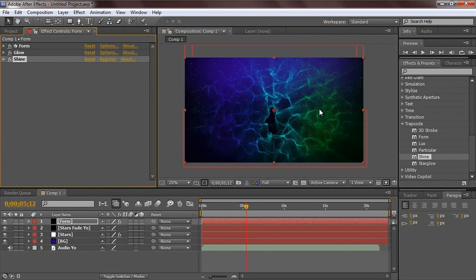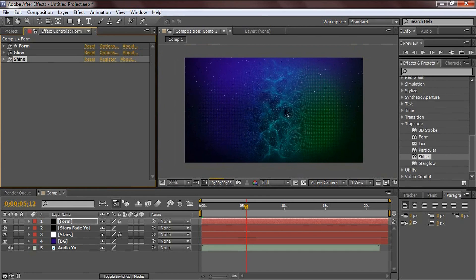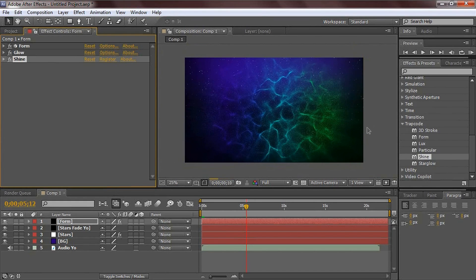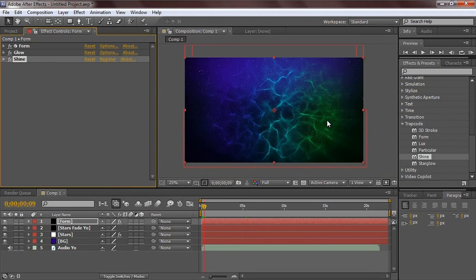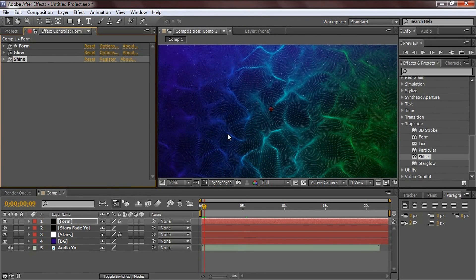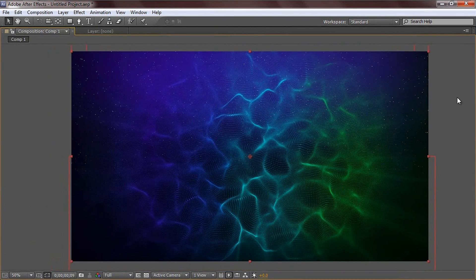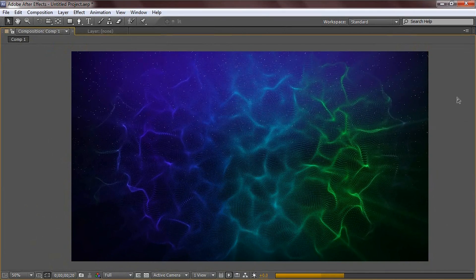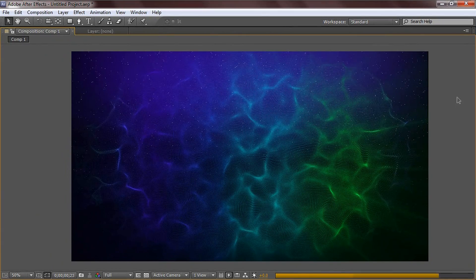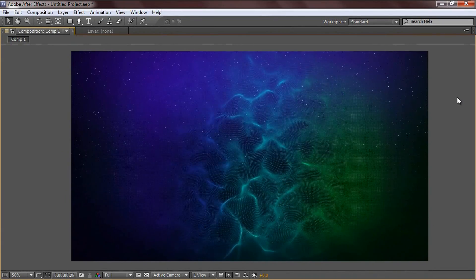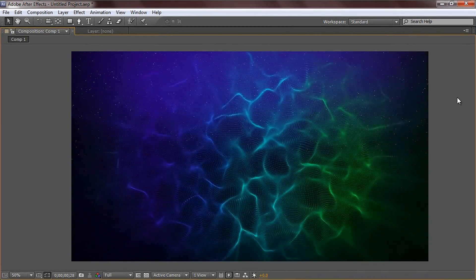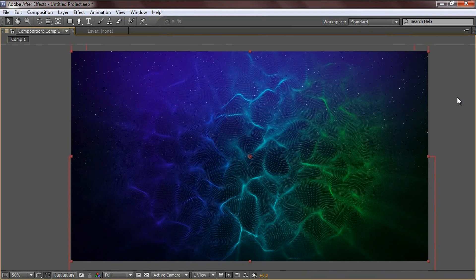Leave Shine alone for now until we set the camera angle. Hit zero to RAM preview and you can see it's already audio reacting and timed to the music. Press the tilde key above Tab to make it full screen so you can see what's going on. Hit zero, let it render, and you can see it's already reacting to the audio.